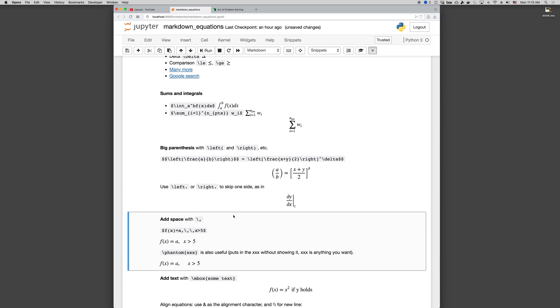You can add spaces with backslash comma, so f of x is a, provided the x is greater than five. We want a little bit of space in there, backslash comma works. There's a phantom keyword, phantom xxx will basically put the xxx in there, but it doesn't show it. So it's just a convenient, easy way to add space. And xxx can be anything, anything you want there.